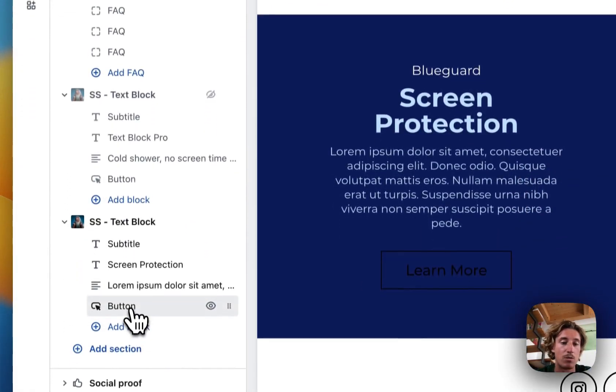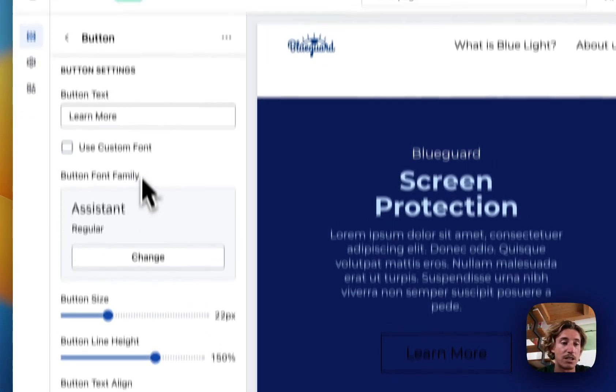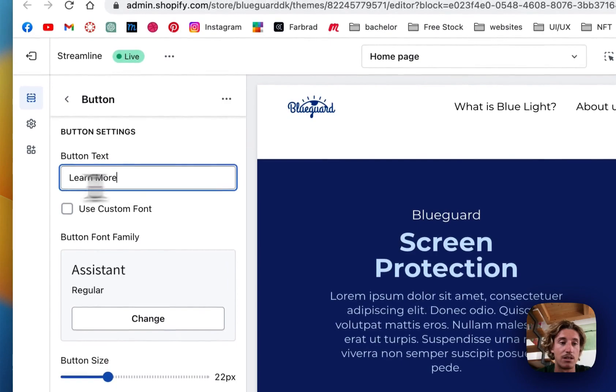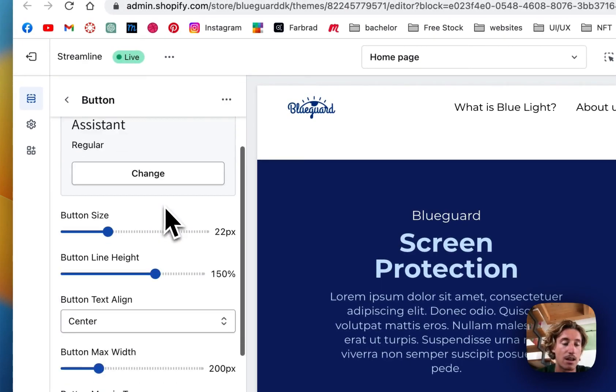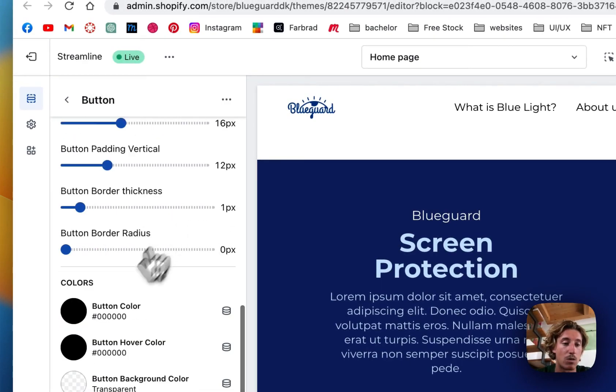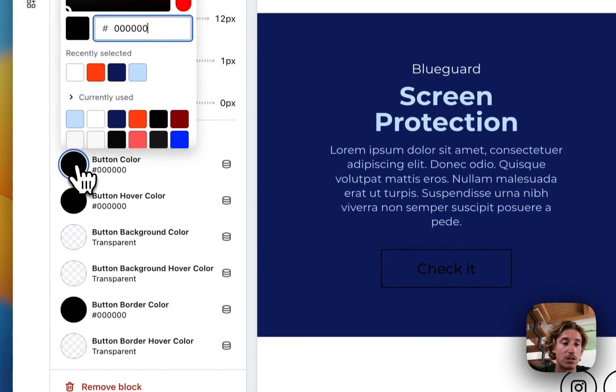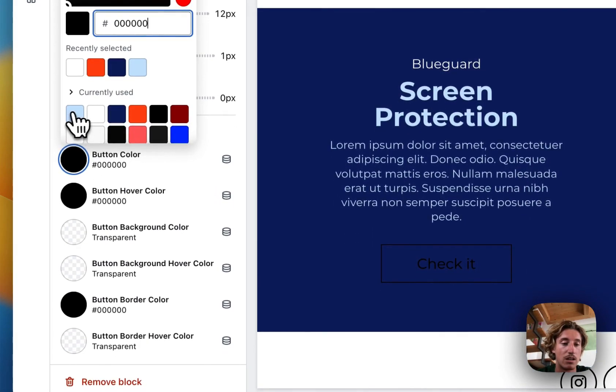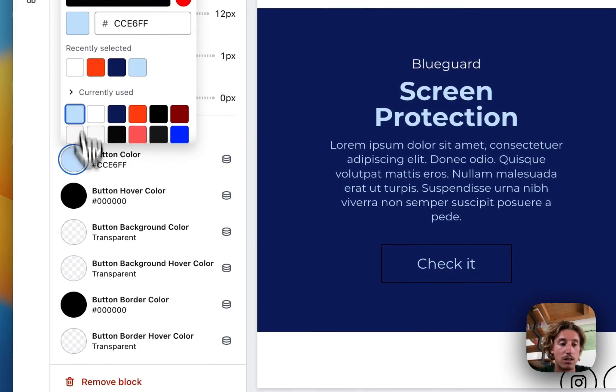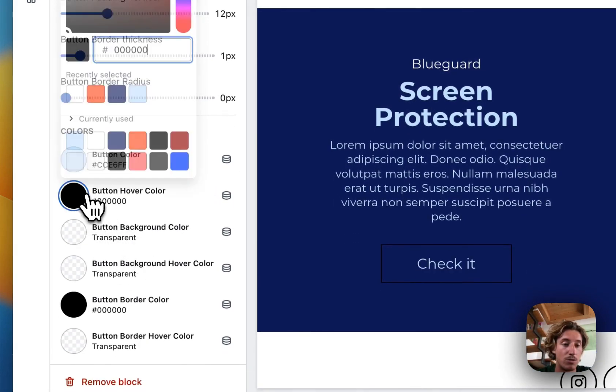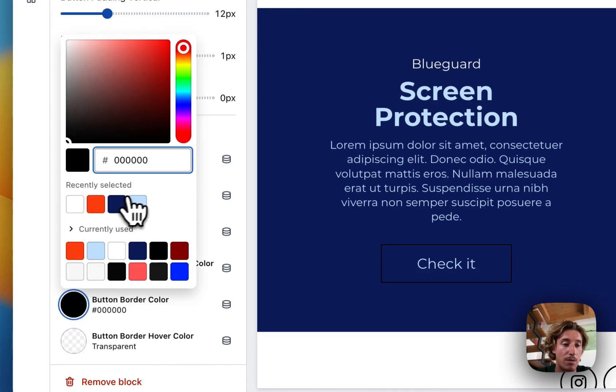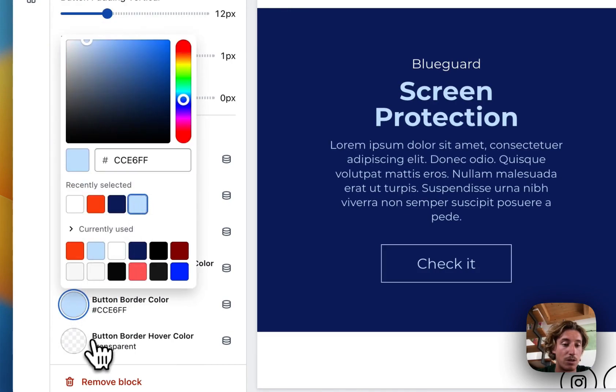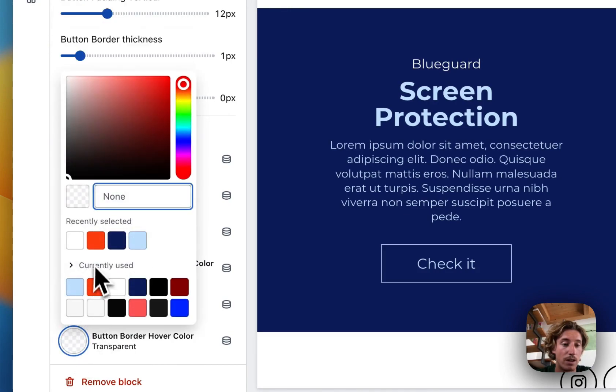And the last thing we can do some customizations on is the button right here. Check it. And I also want to change the button color. Change it to blue. The hover is supposed to be orange. And the same thing I want to be doing on that on Will.